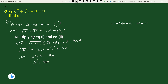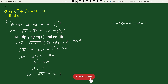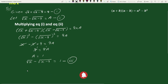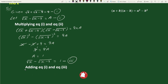Here 9 reduces to 1 and 9a reduces to a, giving us a equals 1. This implies that square root of x minus square root of x minus 9 equals 1. Let's call this equation 3.